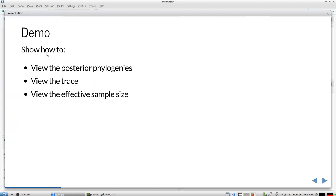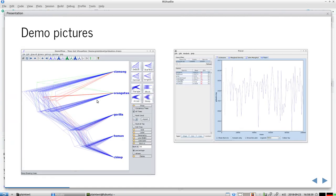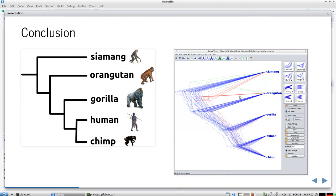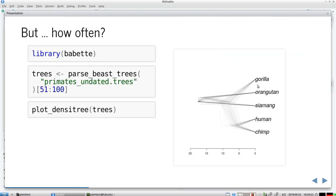Back to the presentation. The conclusion is that the most likely cladogram has Siamang as outgroup, but it's not as clear-cut as Wikipedia shows. For that we're going to use Babette, an R package that does the same as BEAST2 and its accompanying tools — BEAUti, BEAST, Tracer, and DensiTree — all combined in one package.